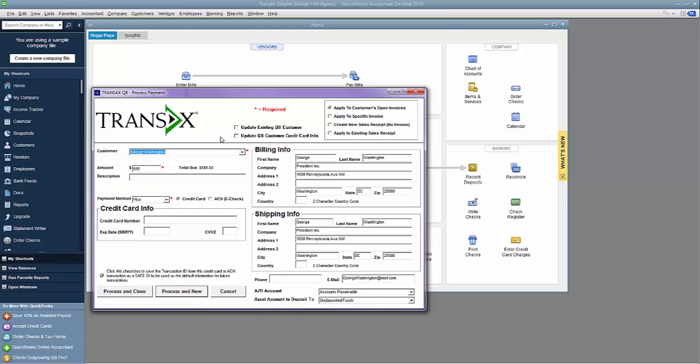When I select a customer from the drop-down list, the form pre-populates with all of the data from their customer record. On a per-transaction basis, any of the information can be adjusted as necessary, and I can make permanent changes to their actual customer record in QuickBooks if I click Update Existing QB Customer.